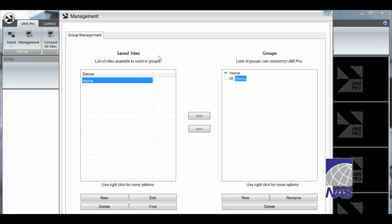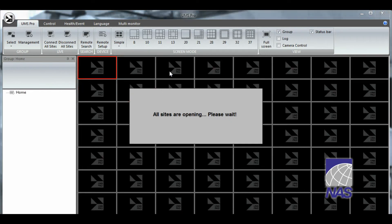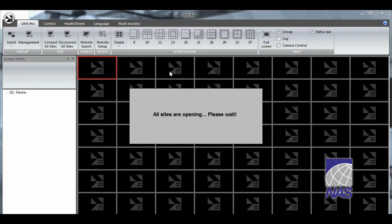Now you can see your site here. We're just going to right click on the group and click on connect. OK. So it says the sites are opening. We're just going to wait. Let it load.